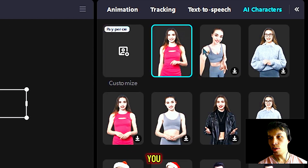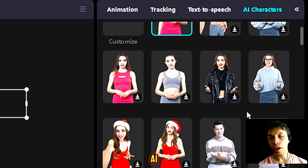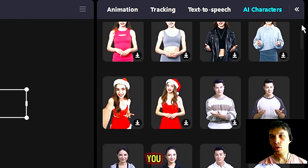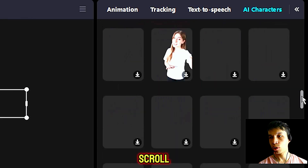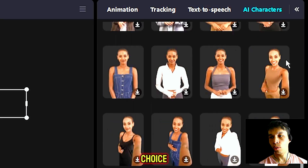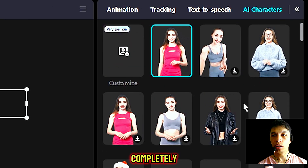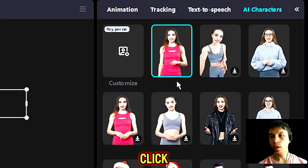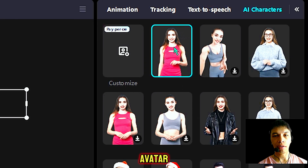Once loaded, you can see that you have a list of different AI characters if you scroll up or scroll down. Choose an AI character of your choice — they're all completely for free. You can click on the AI avatar or character.